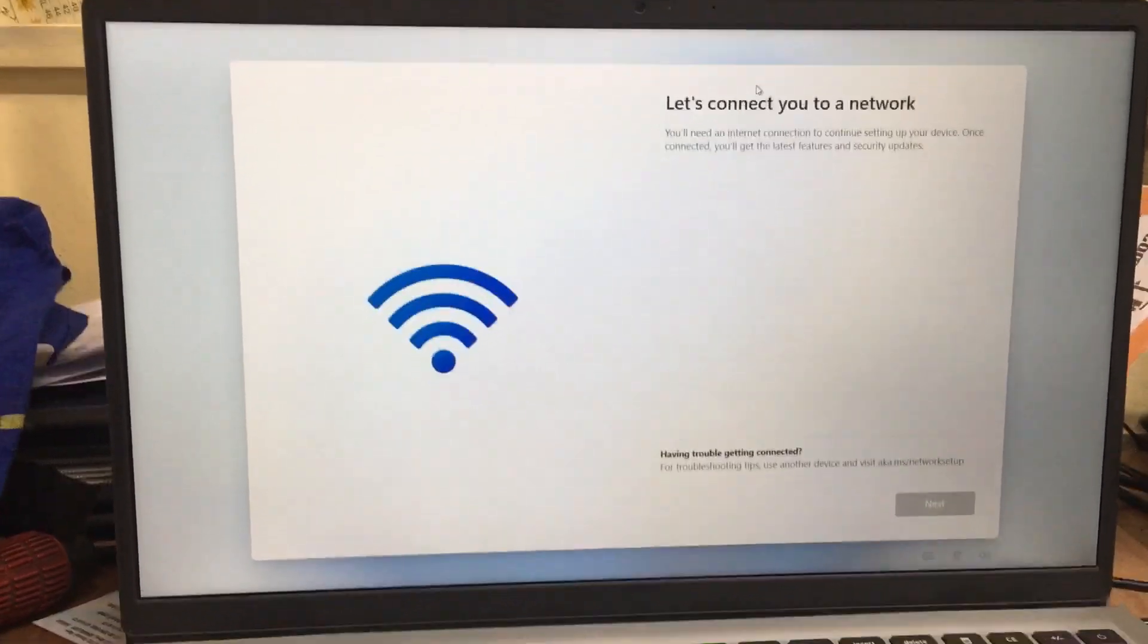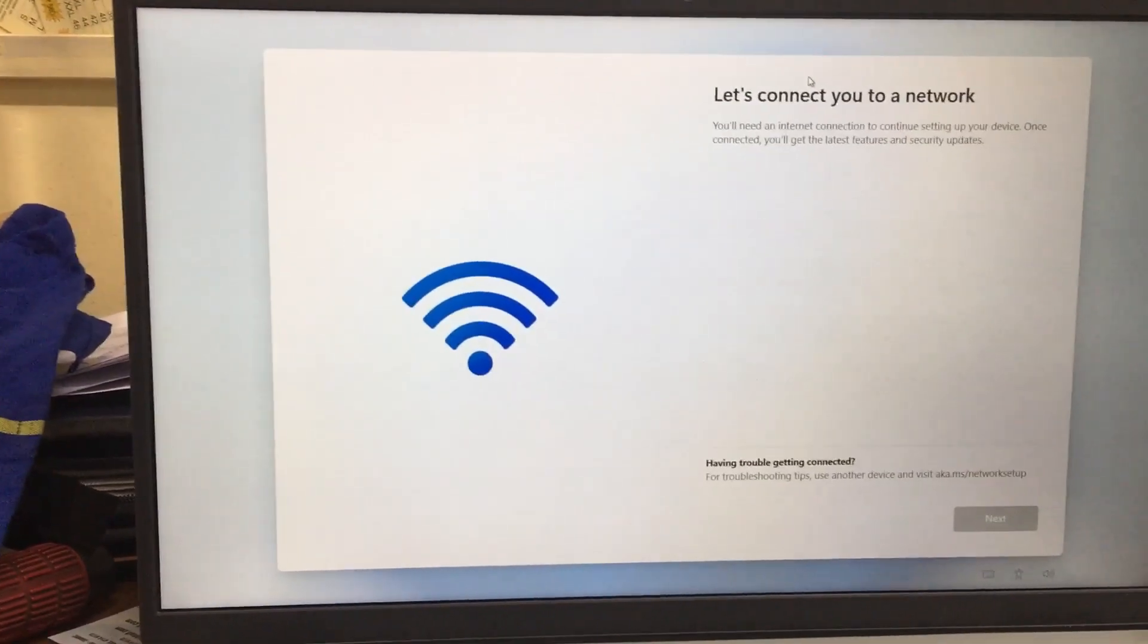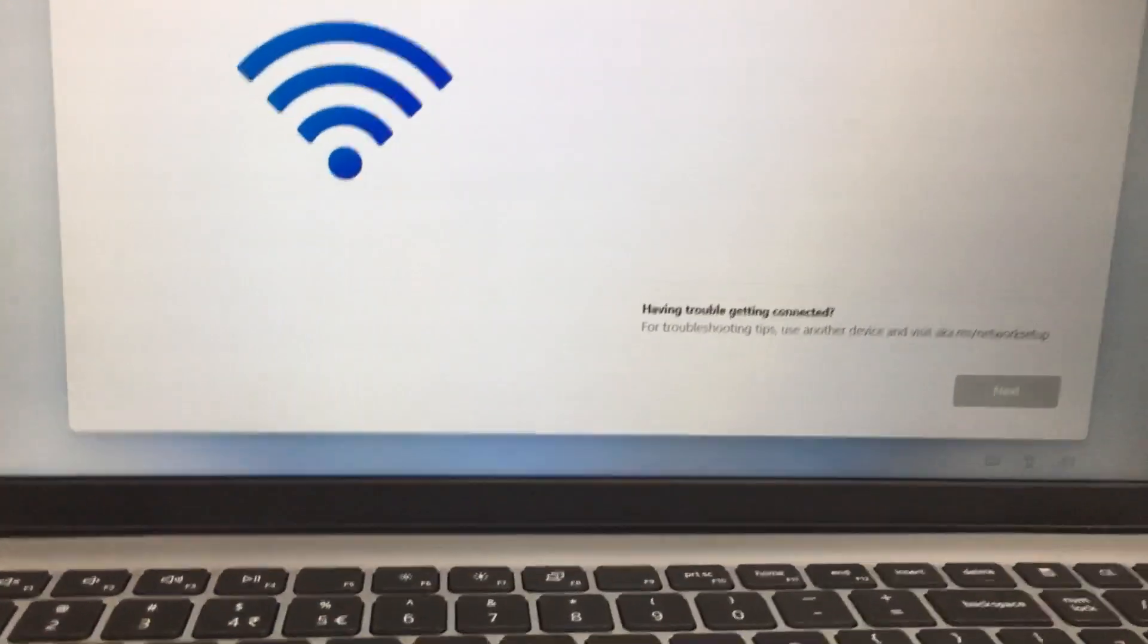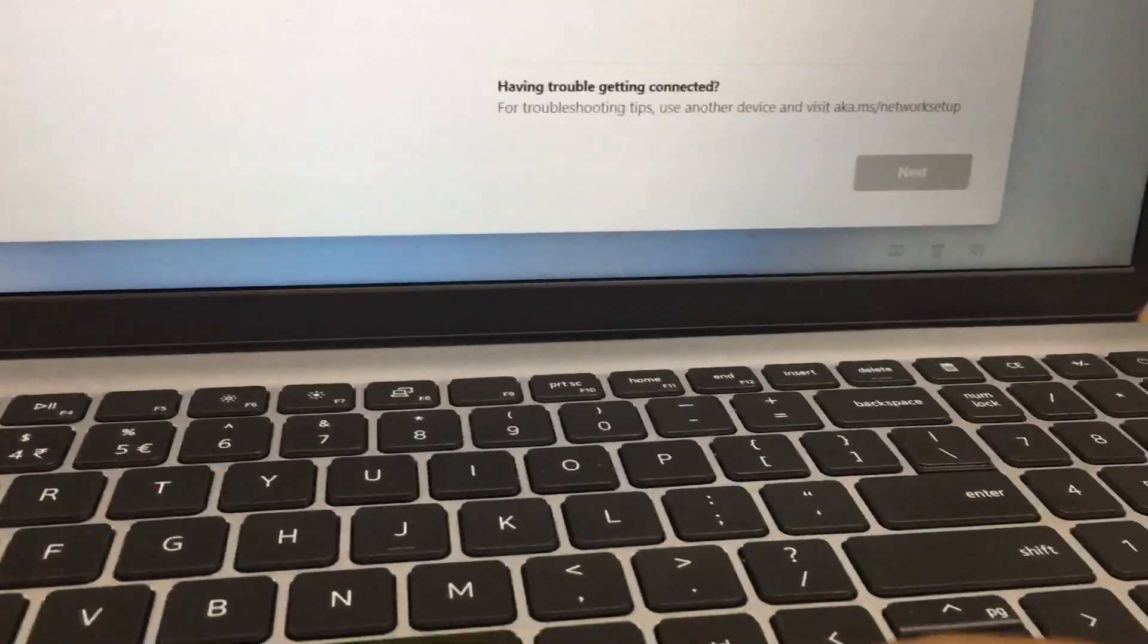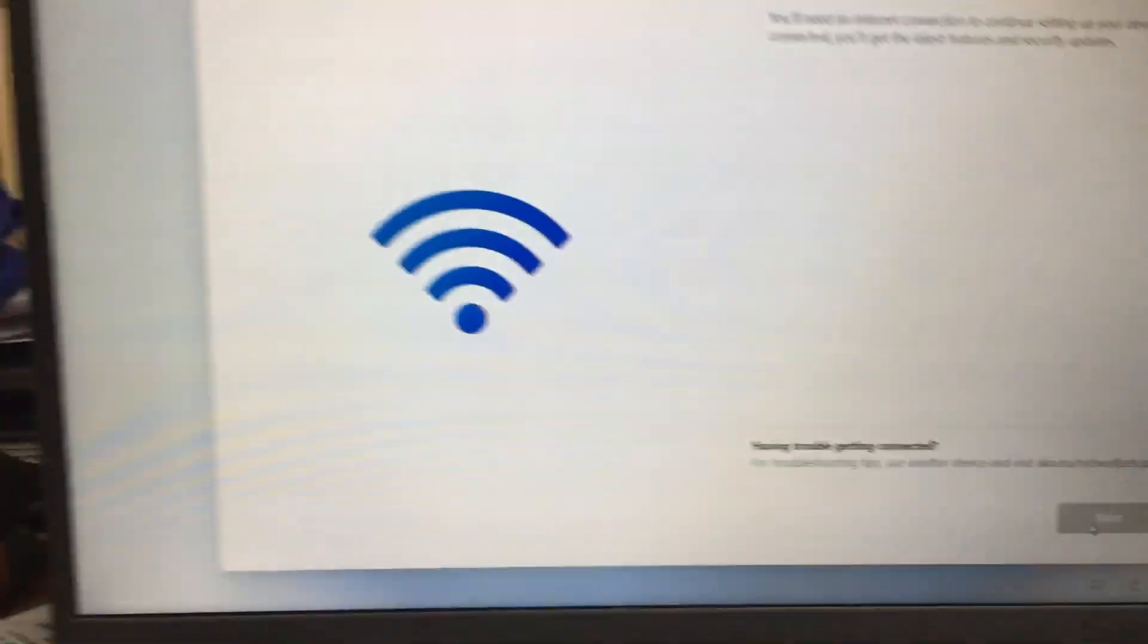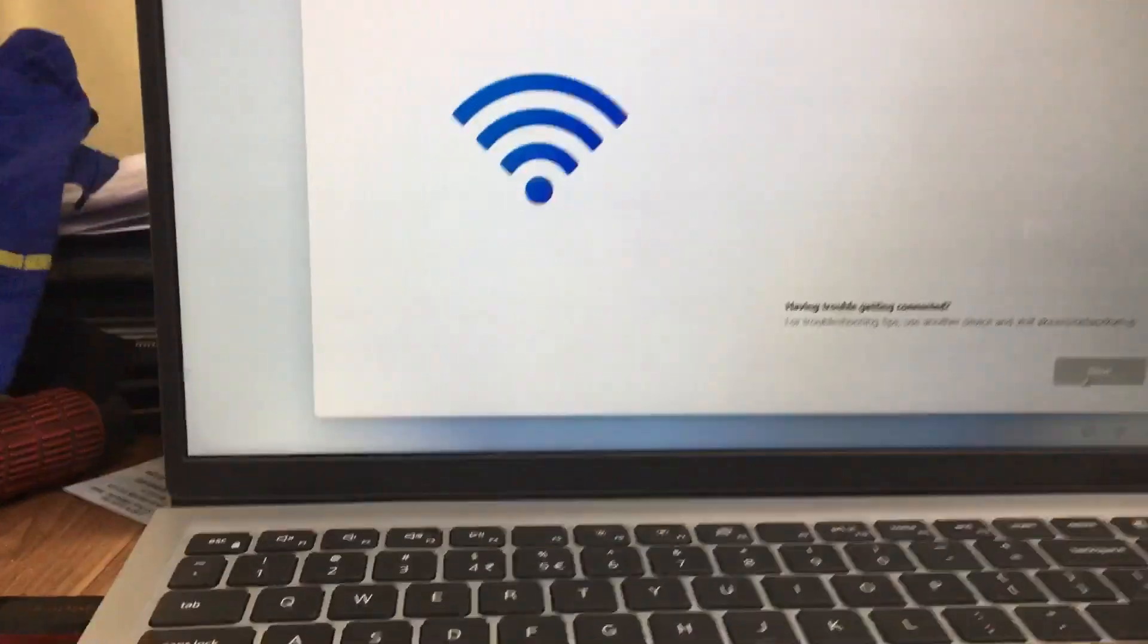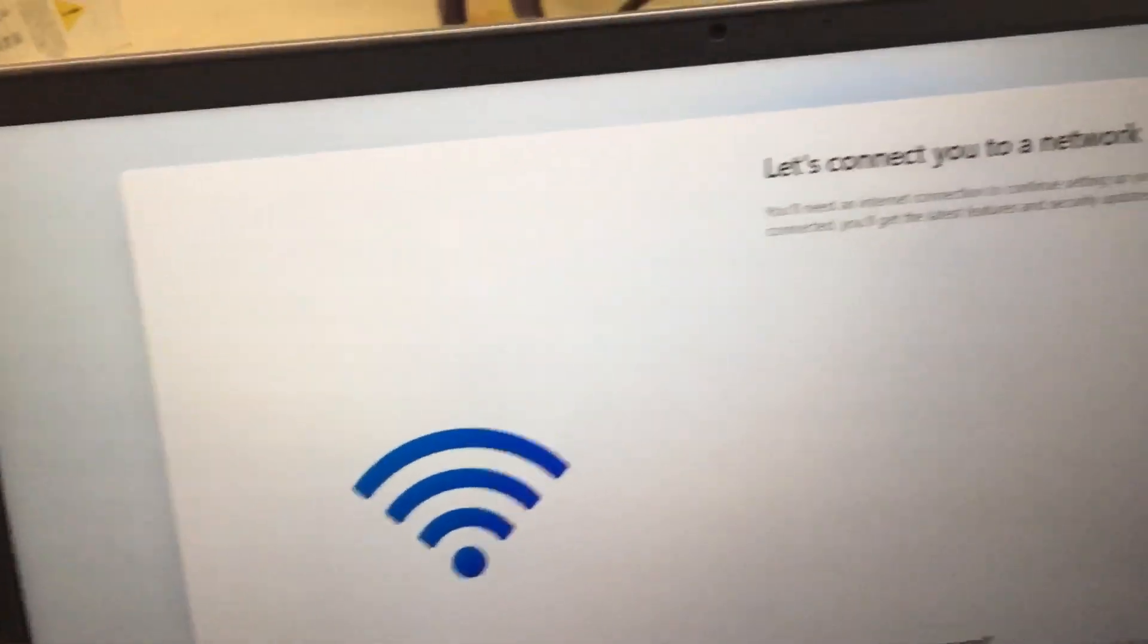While installing Windows 11, you will get a window called 'Let's connect you to a network,' but there is no next option. For this we have a solution: press Shift and F10 to open the command prompt.